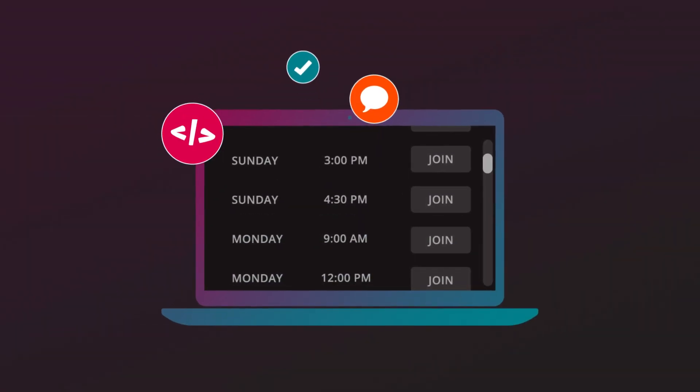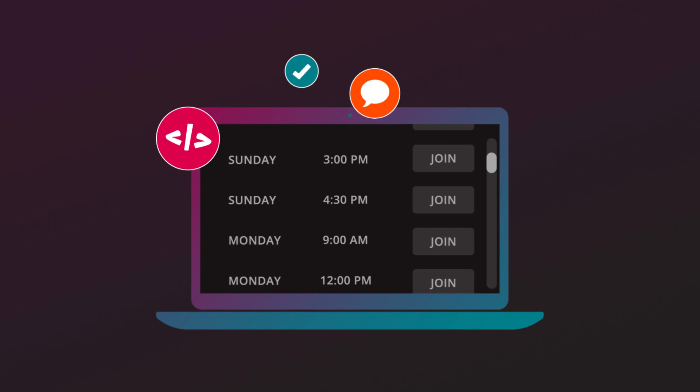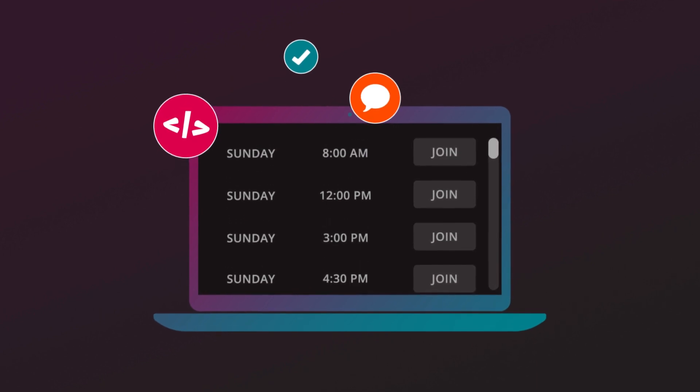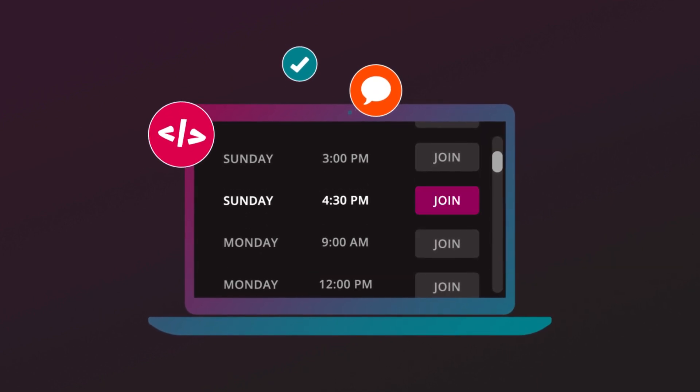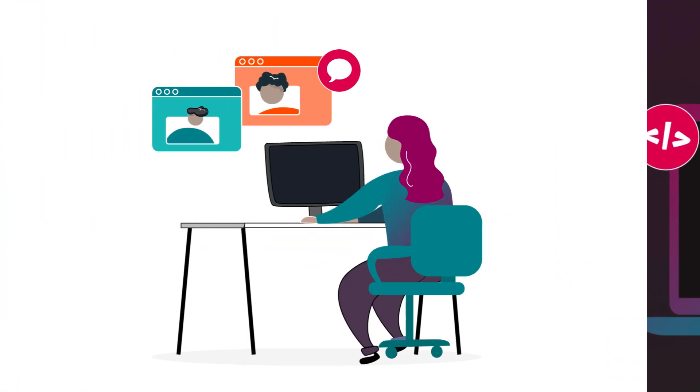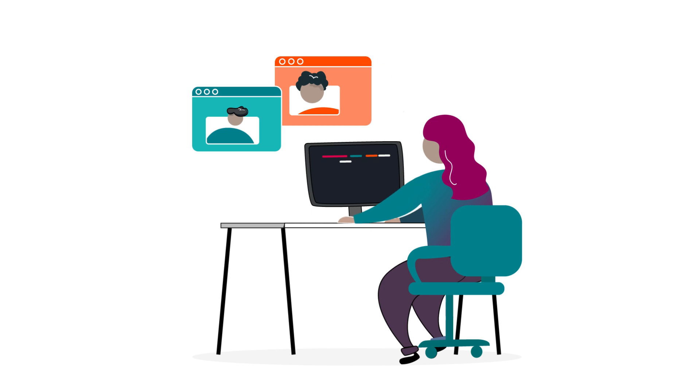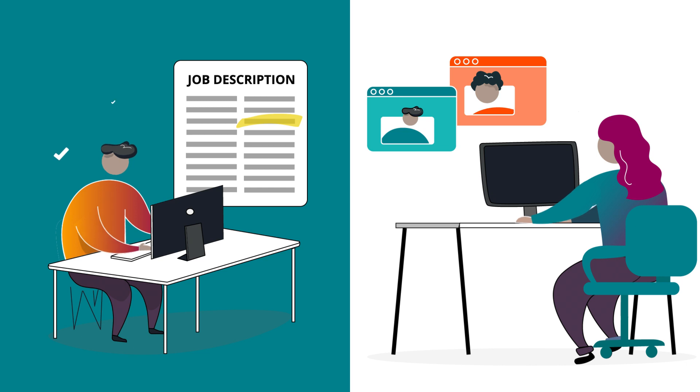With our flexible courses, you can choose from live online classes seven days a week to learn on your schedule. You'll work in teams on hands-on projects, and then we'll help you at every step of the job search process until you land a well-paying job.